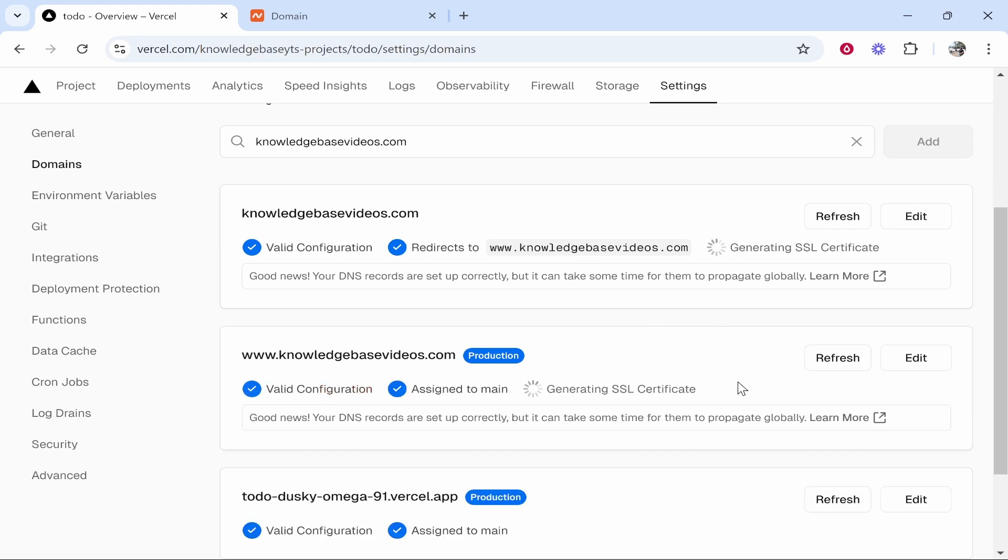And there you go. Just after maybe 30 seconds everything has been updated. Your DNS records are set up properly. It can take some time for them to propagate globally. And the SSL certificate is also getting generated right now.